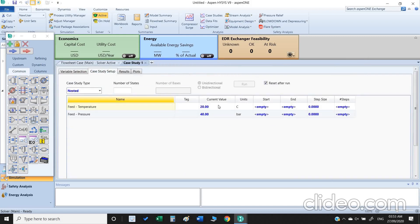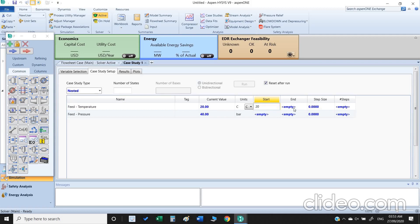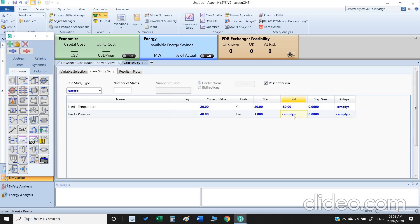Here we need to insert the start and end value for both temperature and pressure. So I select the start value is 20 and I go to minus 80. Similarly start value is 1 and we go up to 40 bar.